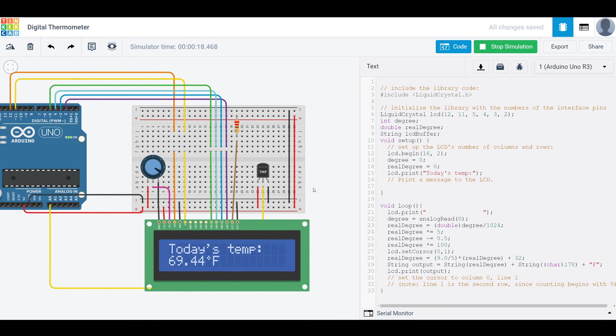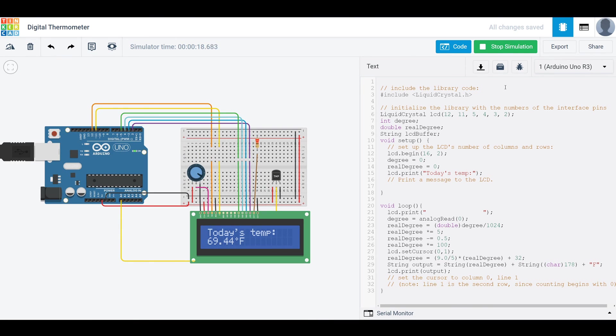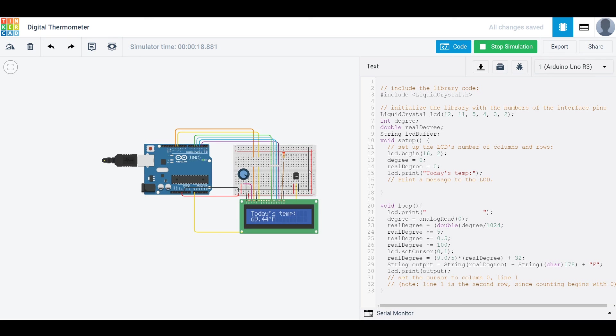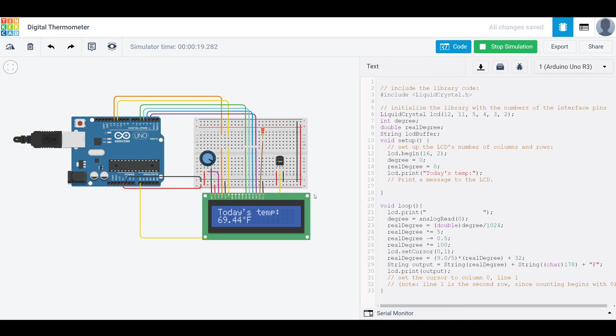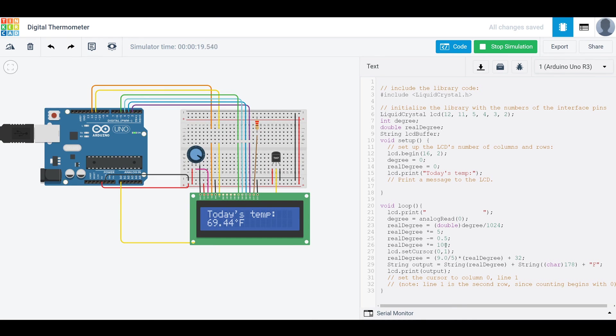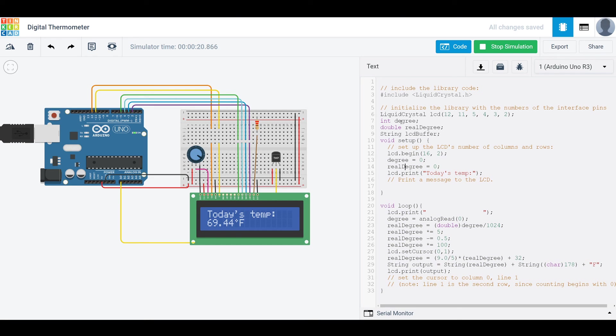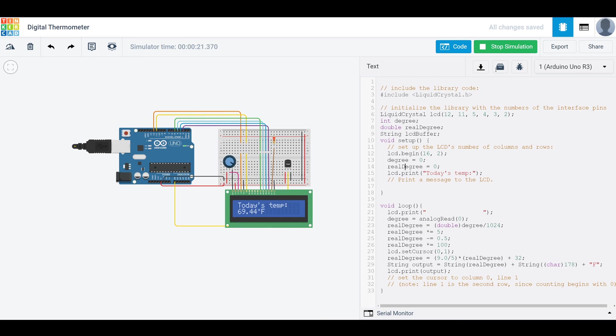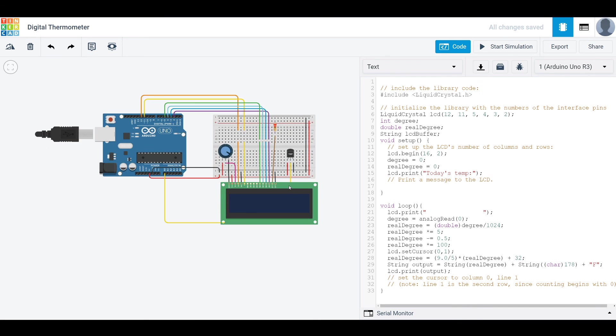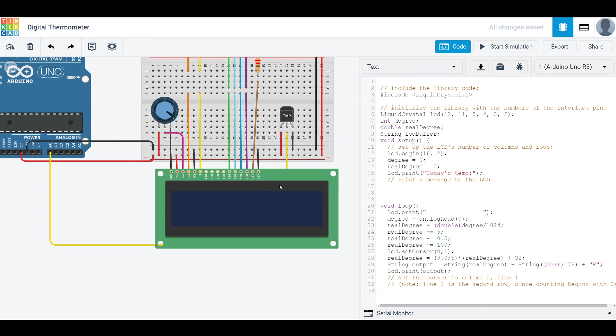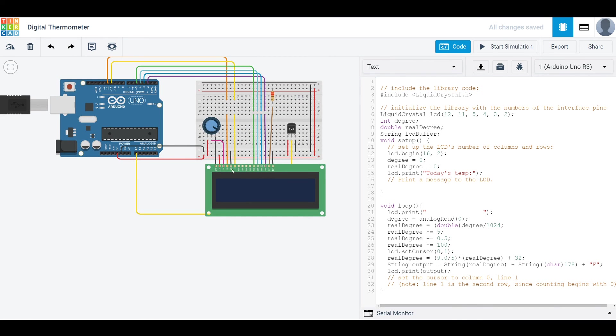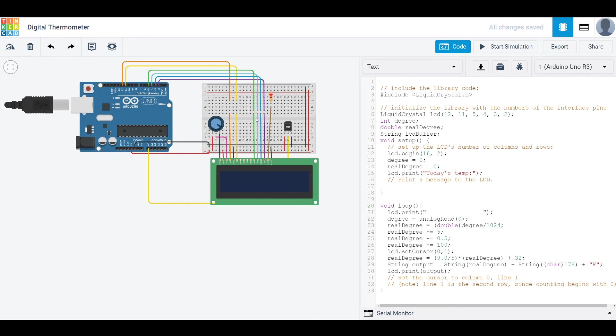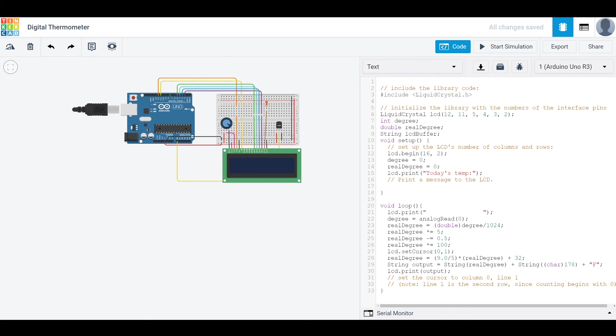But with that, that's pretty much all I have for this video. If you have any questions, feel free to leave them in the comments. And again, I will be including a link to this Tinkercad file. So you can mess around with it a little bit more, add to it, see what changing things does. But with that, see you guys next time.